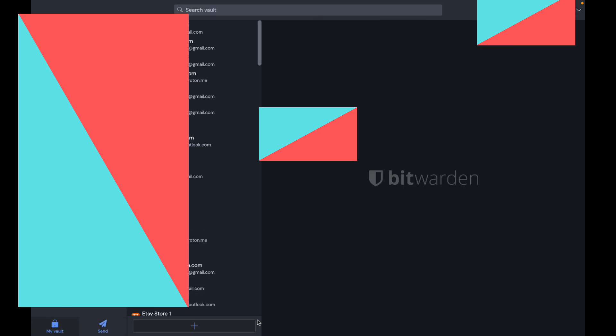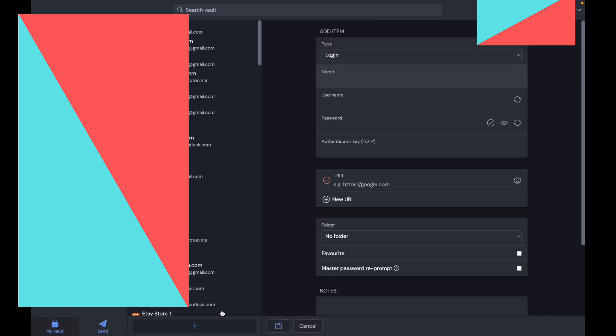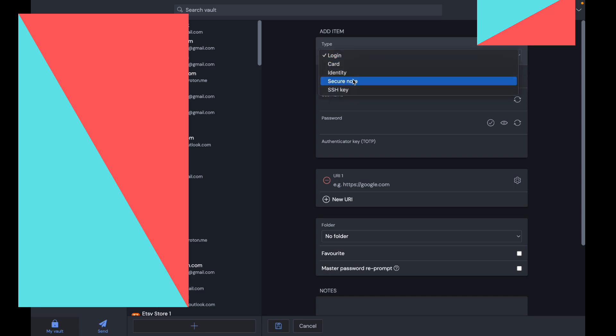If you want to create a new password, click on the plus icon. Here you can choose whether it's a card, identity, secure note, or SSH key.